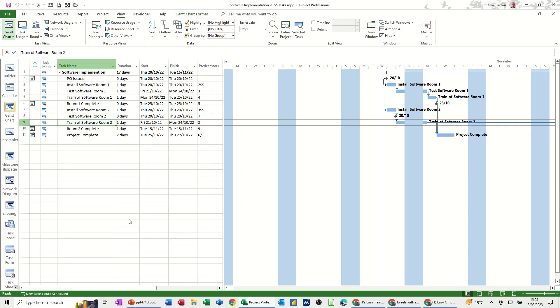Hi guys, welcome to this session in Microsoft Project. What I want to cover in this module is how to create and save your own views.